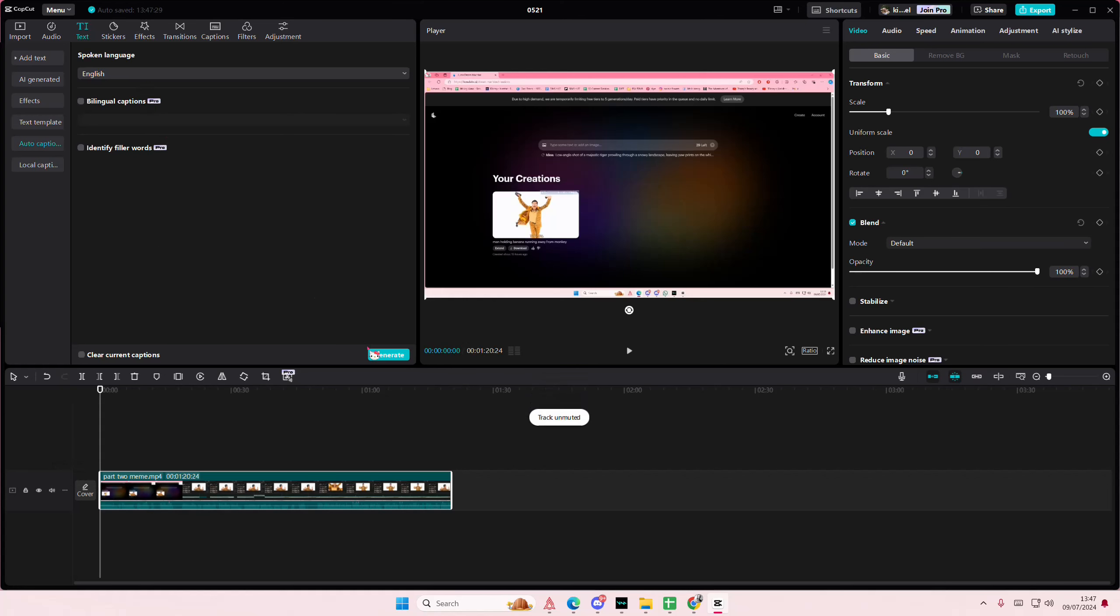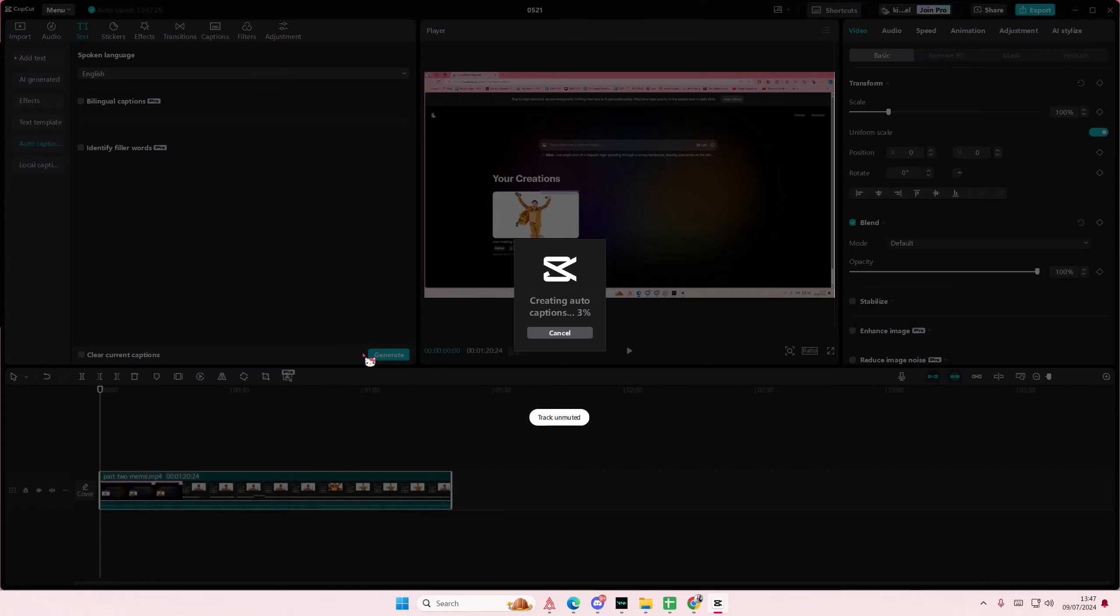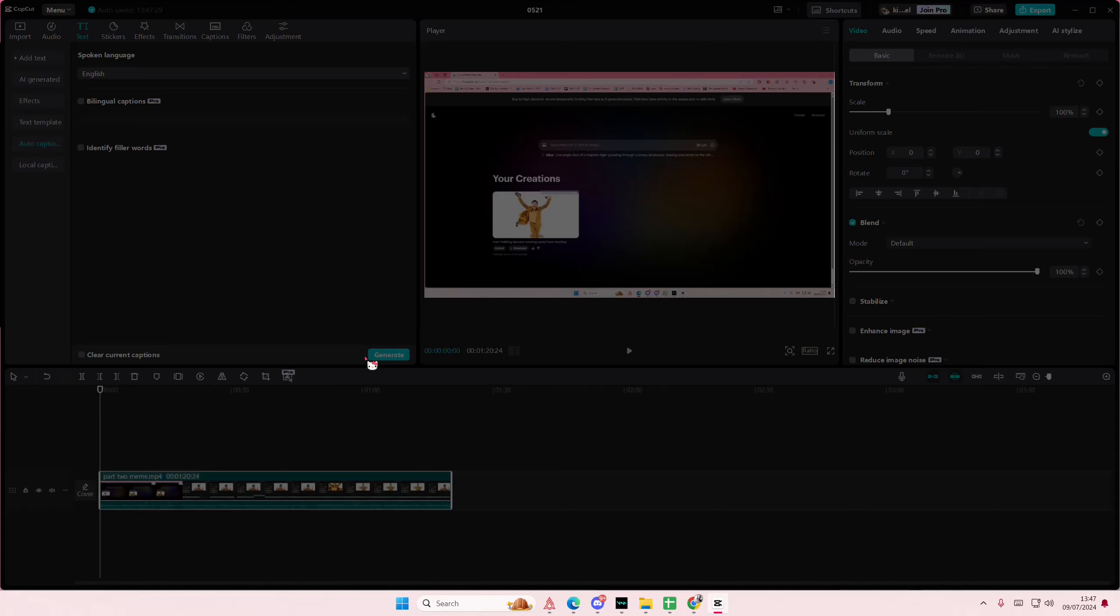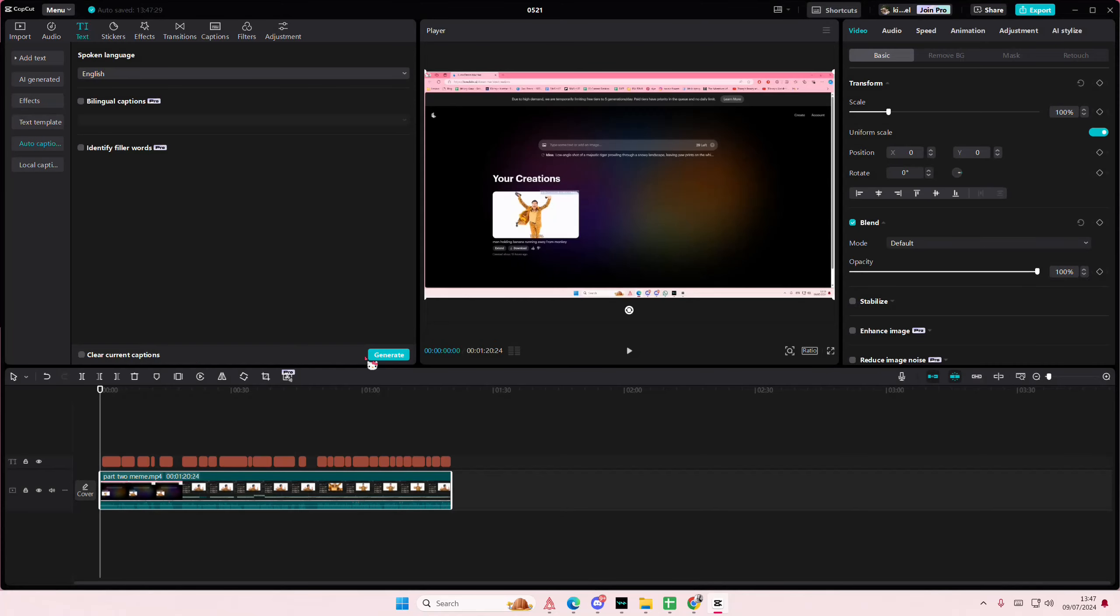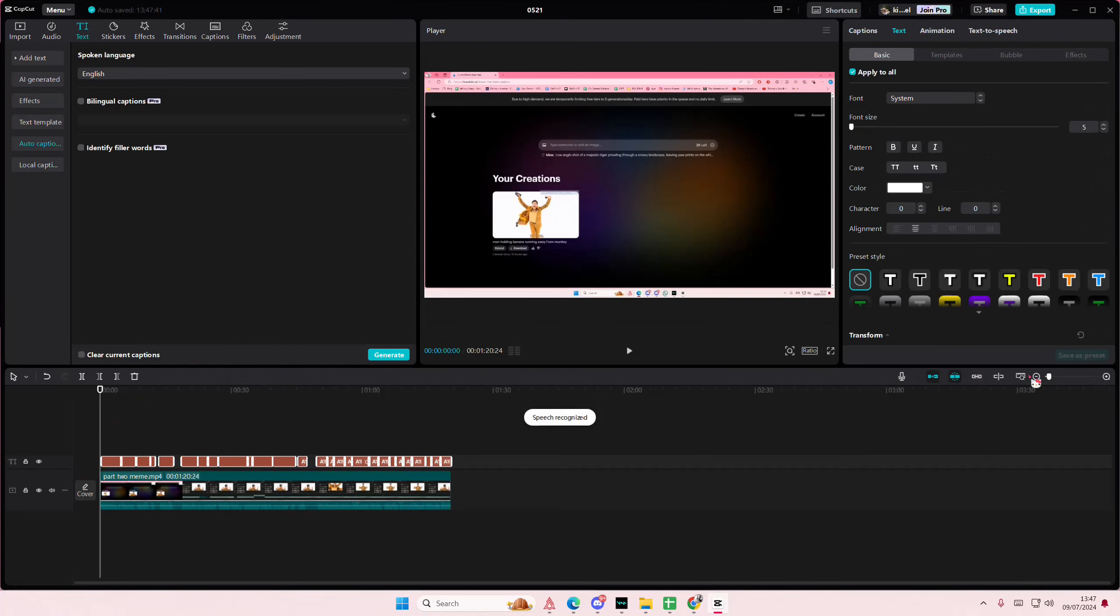And I'm going to generate an auto caption real quick. This waiting takes a few minutes. There we go.